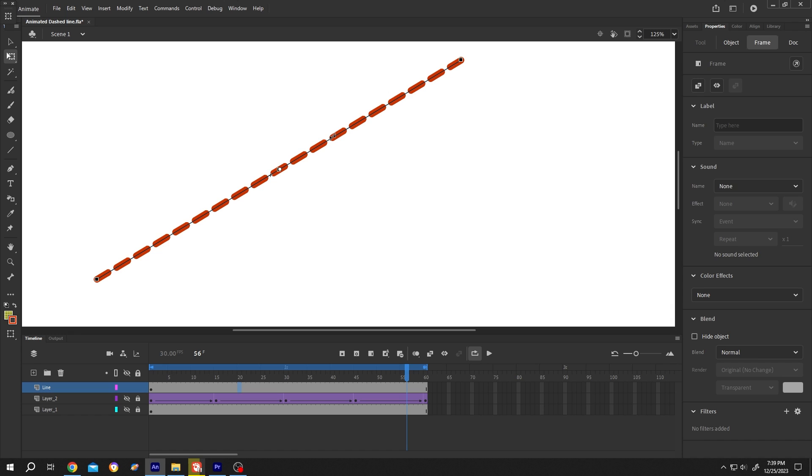This technique works for only straight lines and circles. So thank you guys for watching, have a good day.